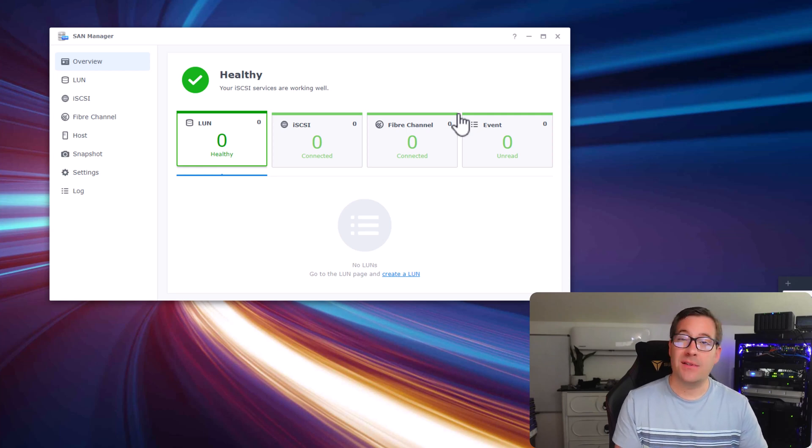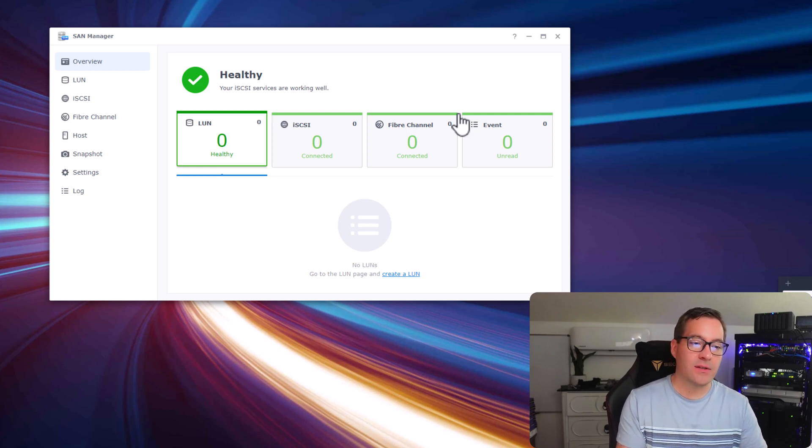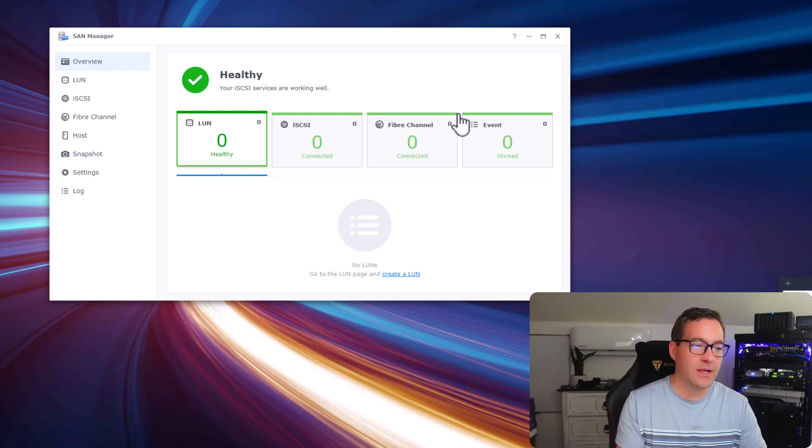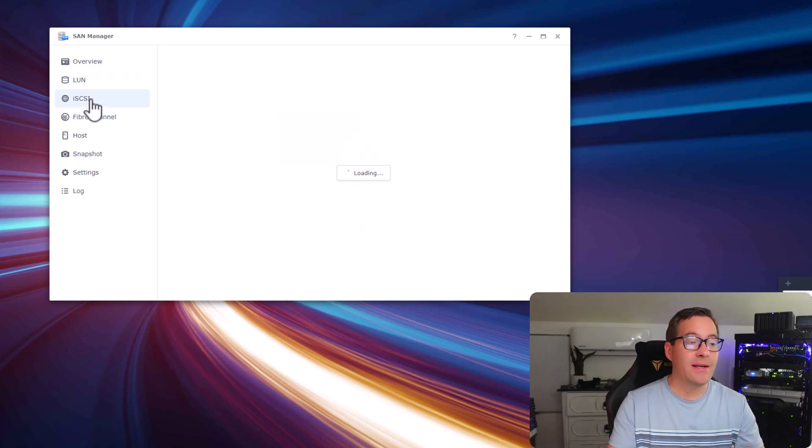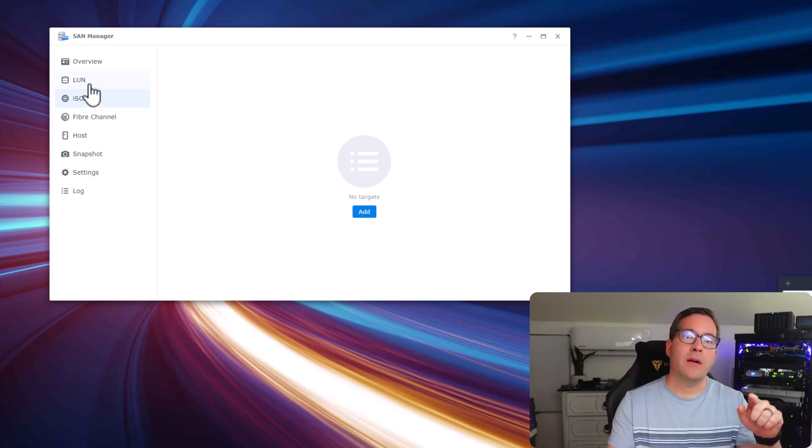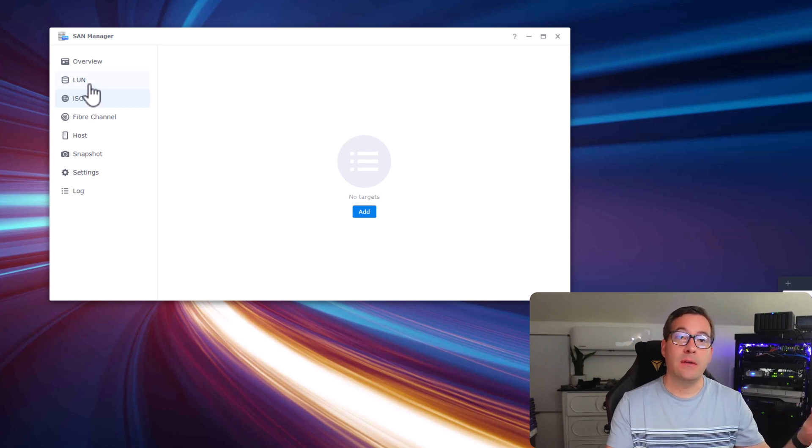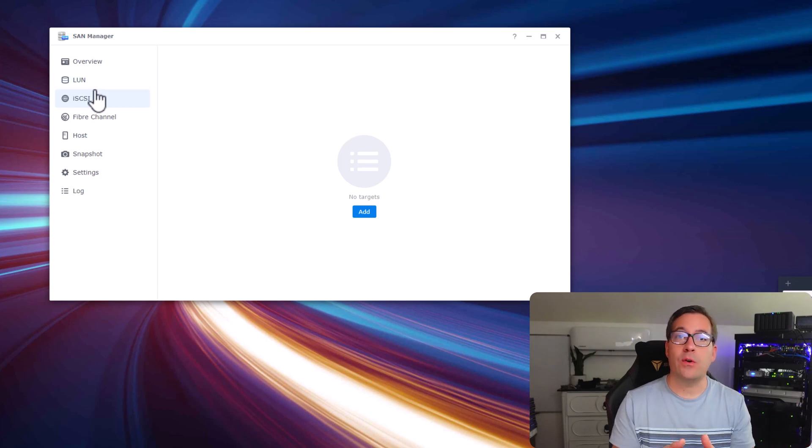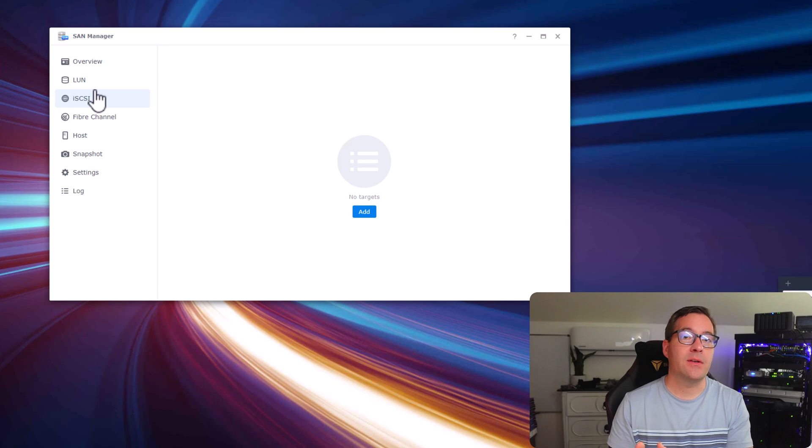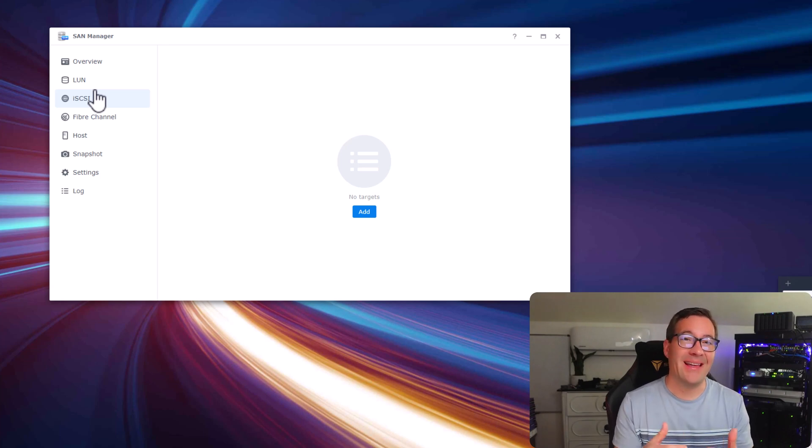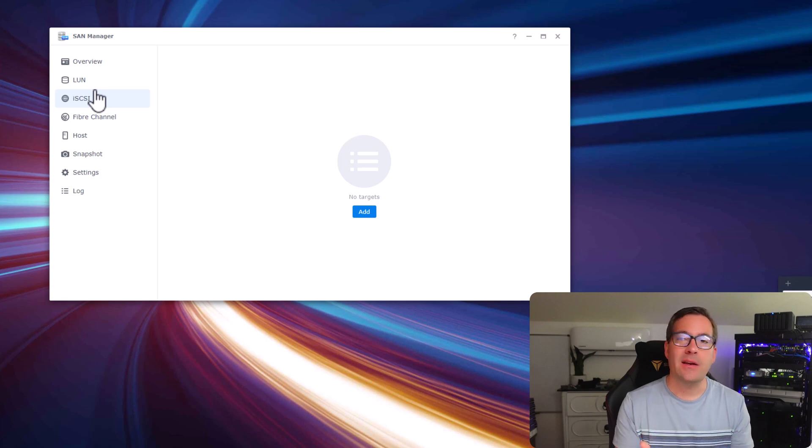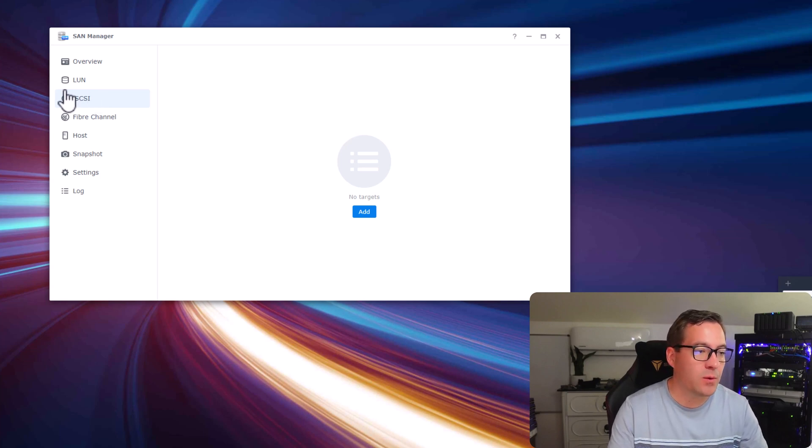We have zero LUNs, zero iSCSI targets, no fiber channel, no events currently. We're going to step down to the iSCSI menu option. The reason I'm not going to the LUN first is when you create the iSCSI target, we are prompted to also create the LUN at the same time, so we can knock everything out in one fell swoop.